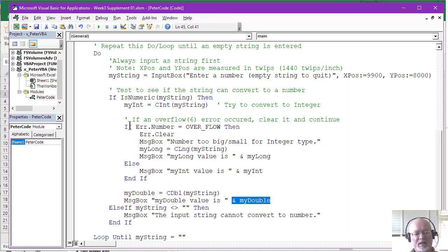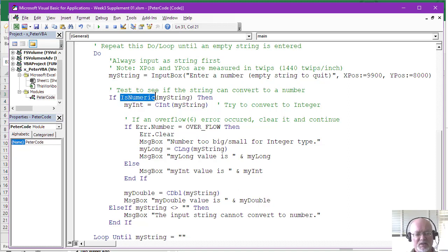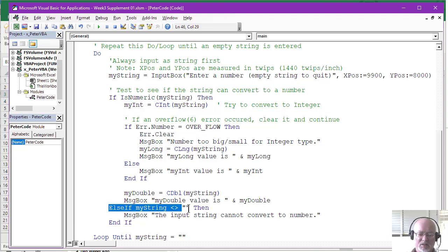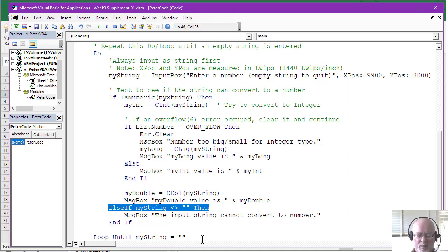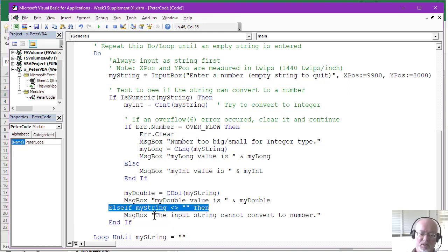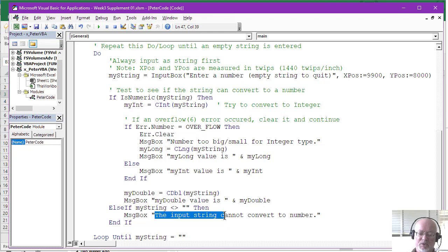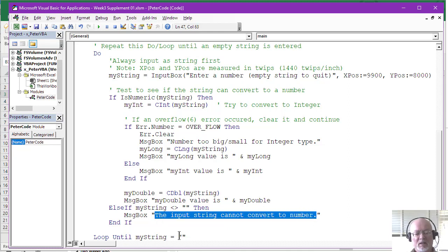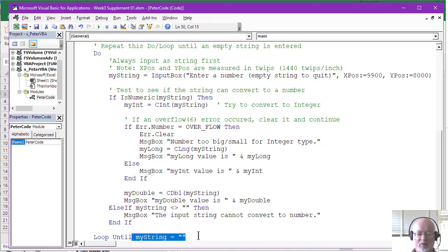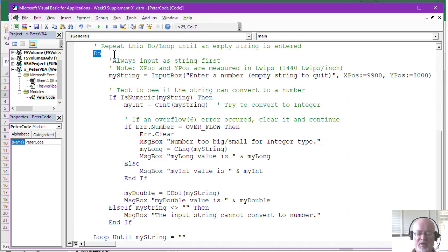And finally, if the test IsNumeric failed, if that was false, it comes down and it does another test to see if it's not an empty string. If it's not an empty string, it says, oh, it's not a number and it's not an empty string. So they just tell the user here, the input string can't be converted to a number. And then we come again to the bottom of the loop. And the loop says if the string is empty, you're going to quit. Otherwise, it goes back up and starts the whole process all over again at the top.